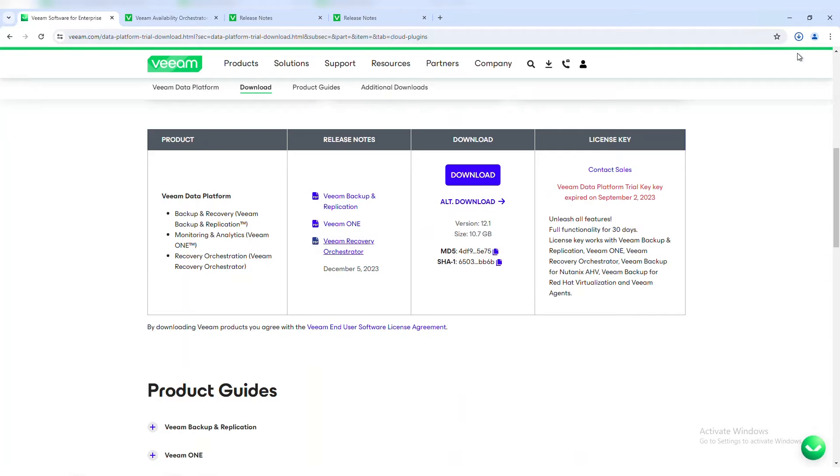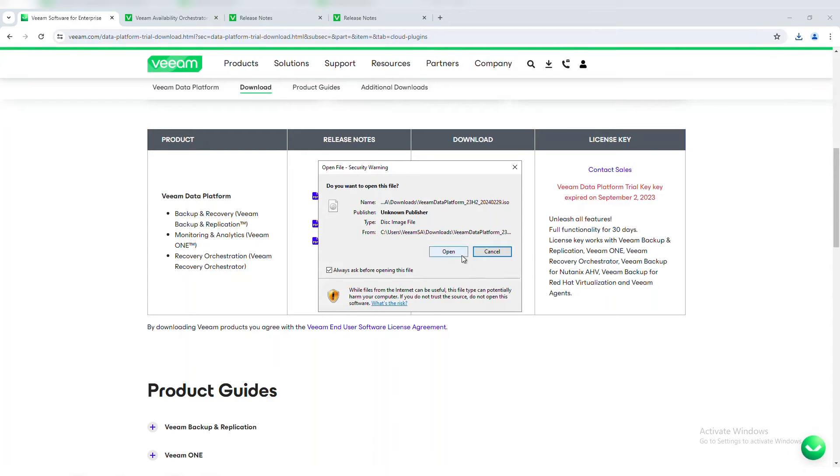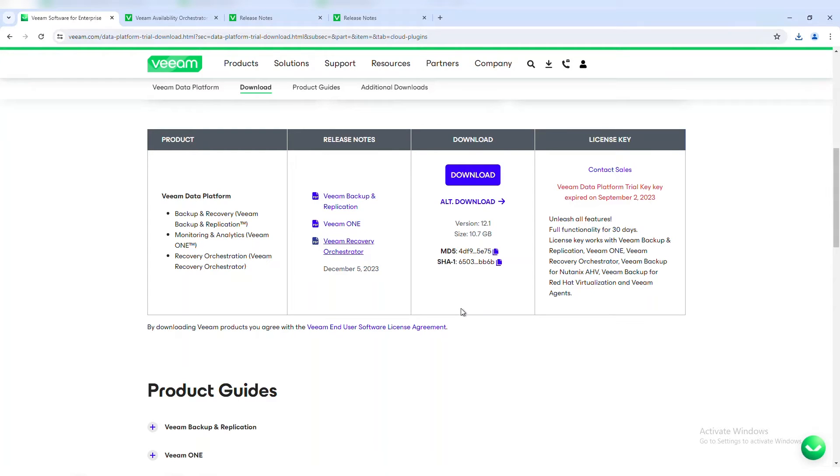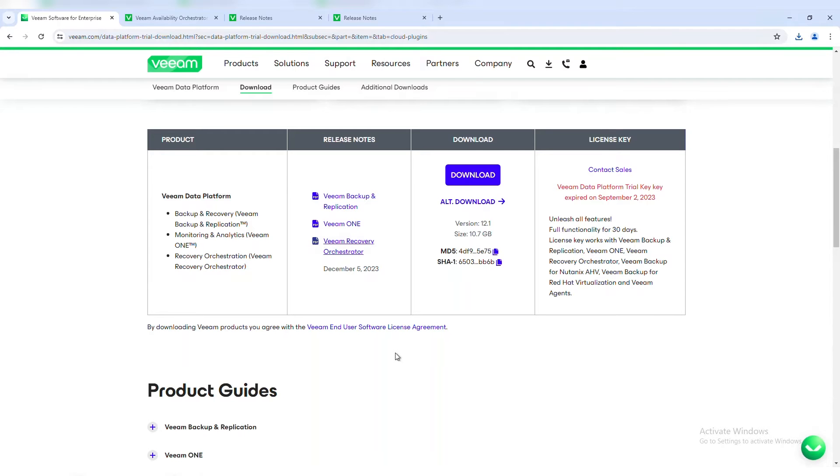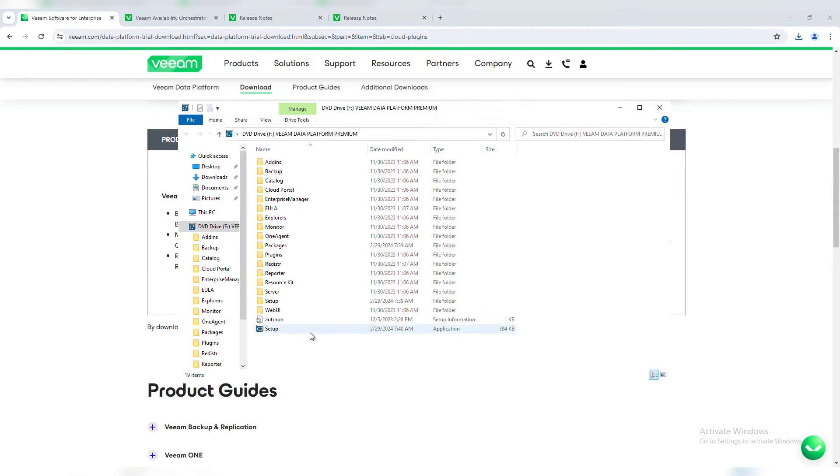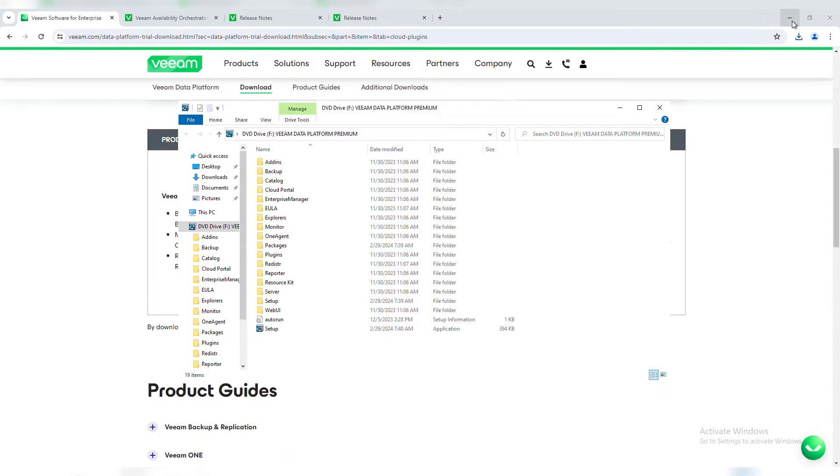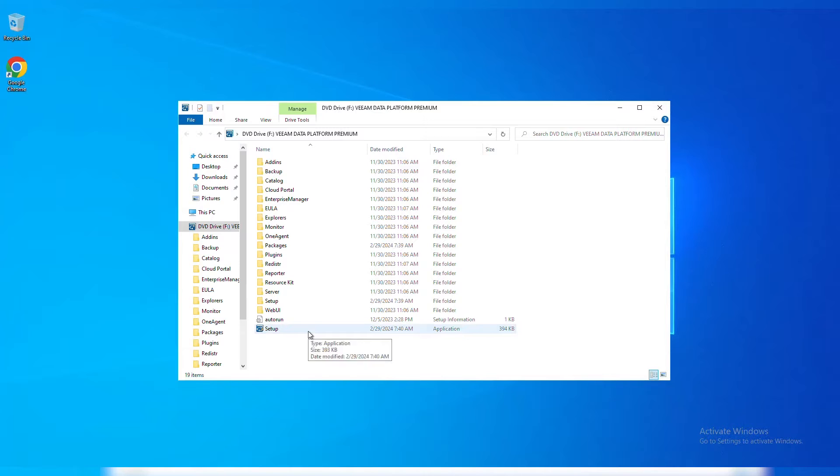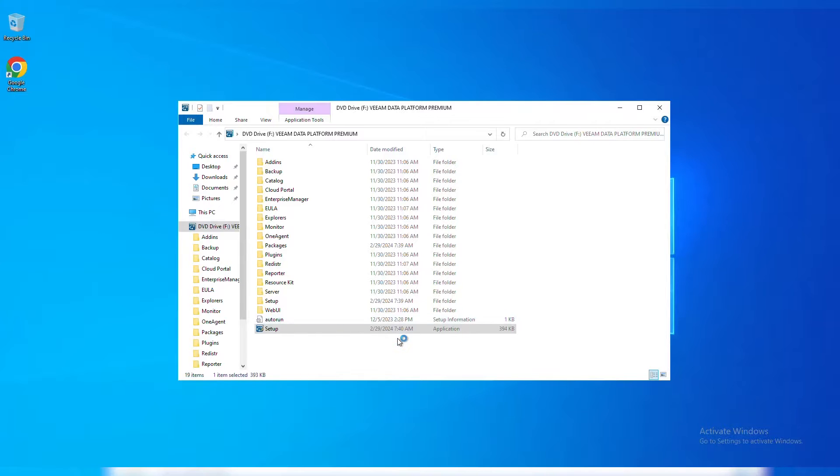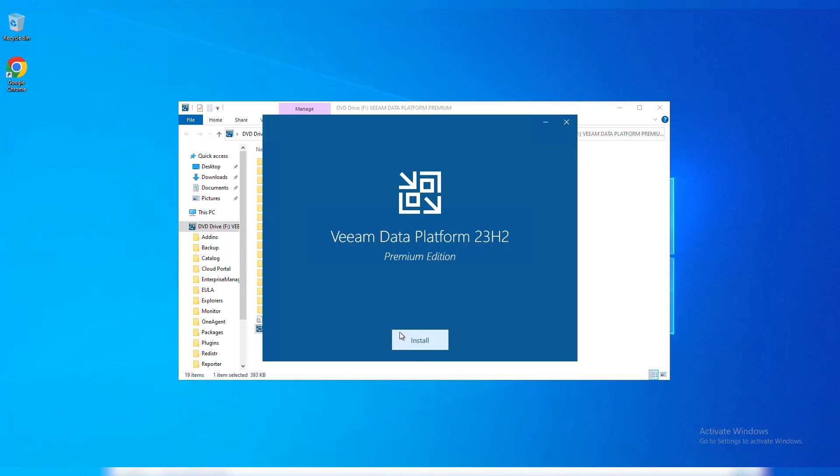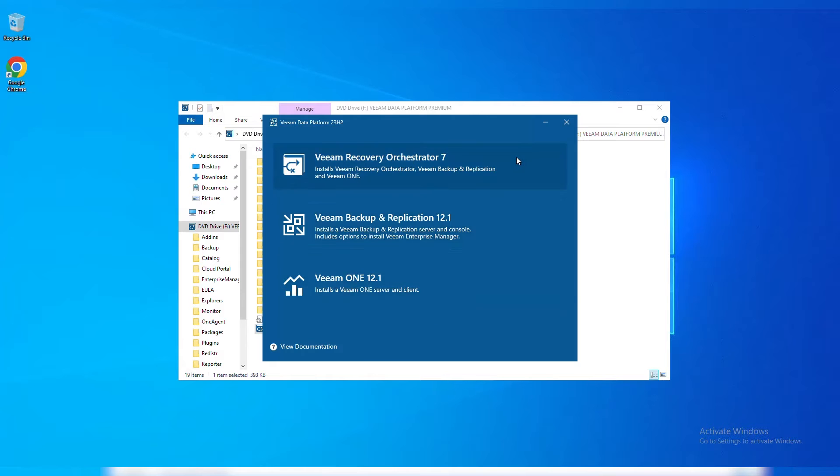Once that download completes, I can open up that file. We're going to see that process open up all the contents for this. We have our setup. One thing that I'll point out with 12.1 that is different is with this new setup file, you now have the full Veeam data platform that's available to you. We'll see the premium edition that's been installed. We'll have the option to install Veeam Recovery Orchestrator, Veeam Backup Replication, as well as Veeam 1. So I can install any of these products directly leveraging the same ISO.